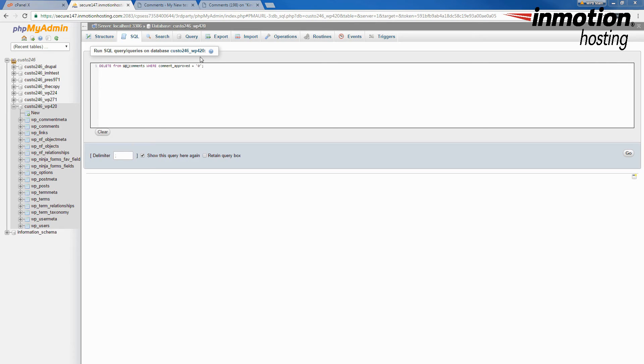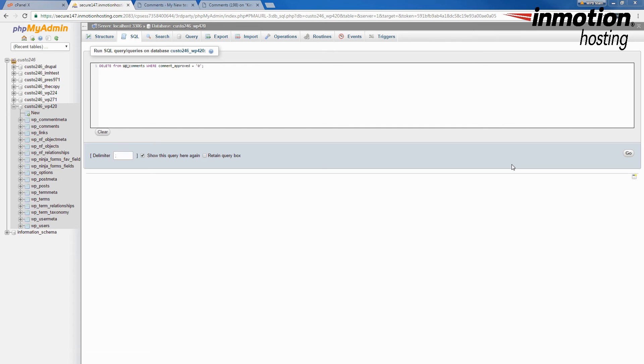Once you have the query typed out, click on go, and it will go through your entire database into the wp comments table and remove any comment that has not been approved. And that concludes our tutorial on how to remove comment spam from your WordPress site within phpMyAdmin.